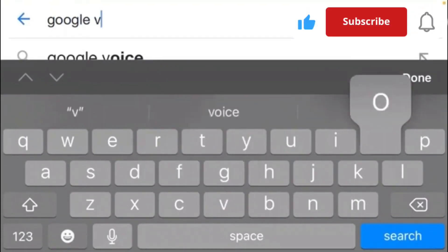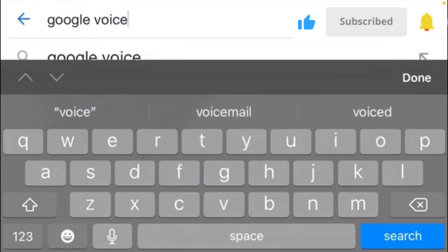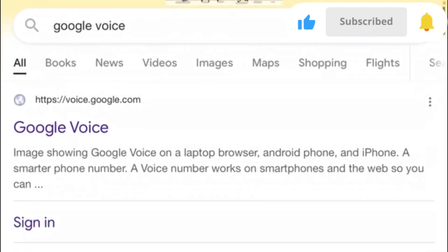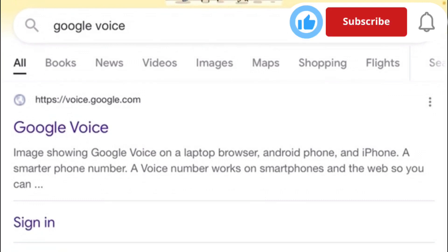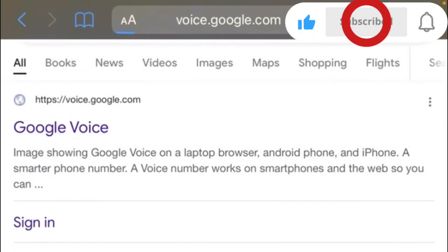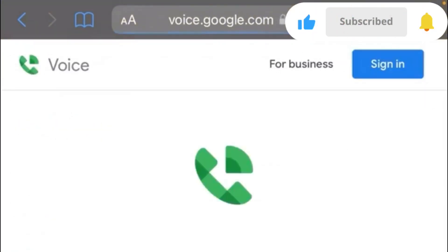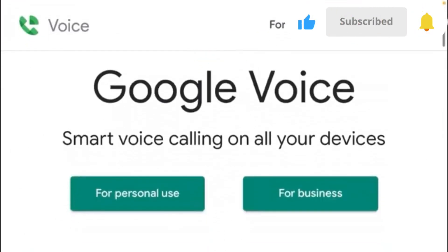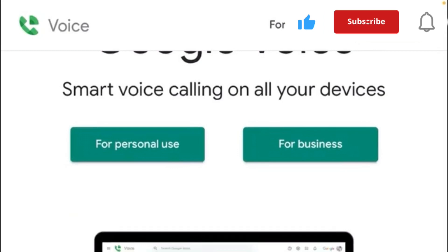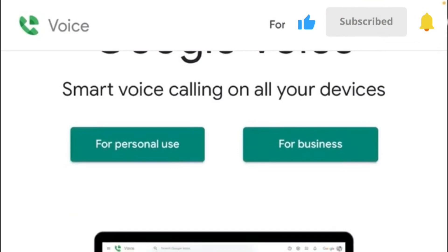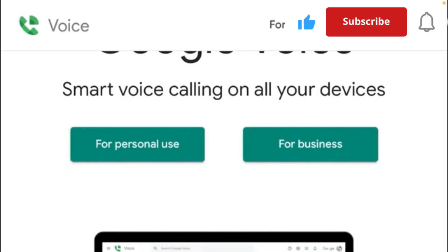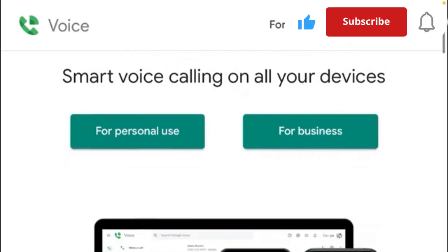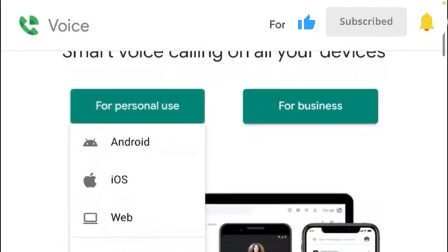Open Google Voice and click on it. To register and get your working US number, click on 'For Personal Use', then click on 'Web'.